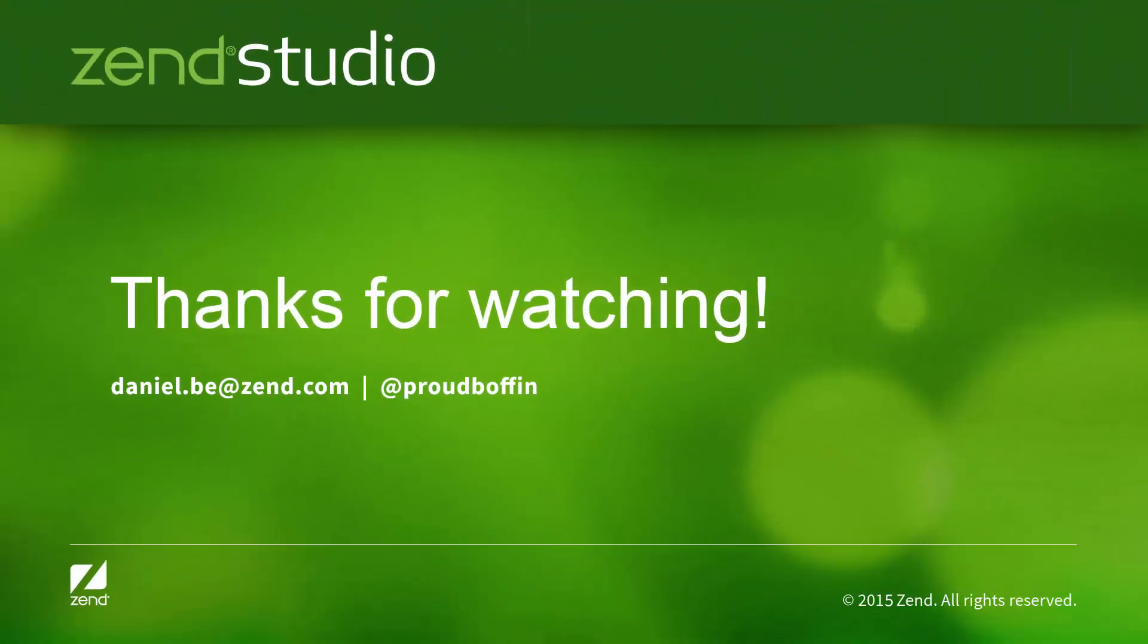So I hope you enjoyed this brief overview of the PHP 7 support in Zend Studio 13. Thanks for watching and bye for now.